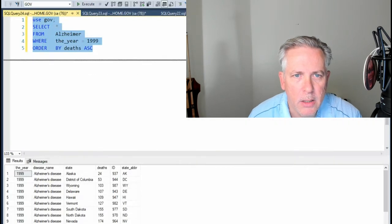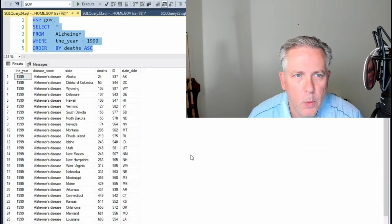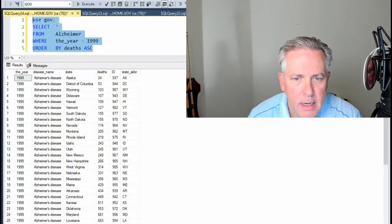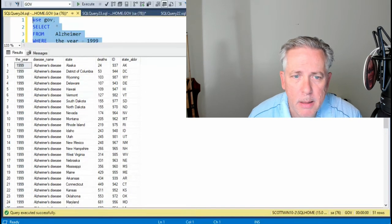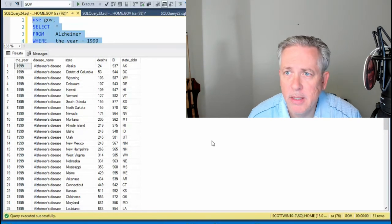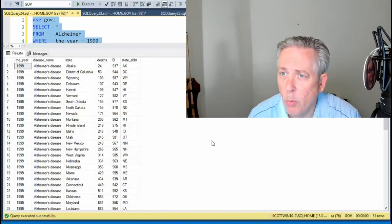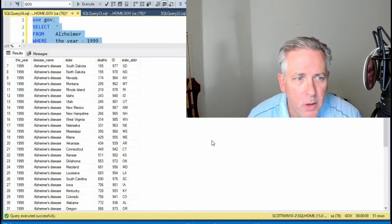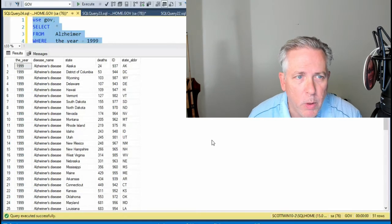And notice we got back a bunch of data. Now, not only did we get back a bunch of data, this test could work on any database. So notice I got 51 rows.